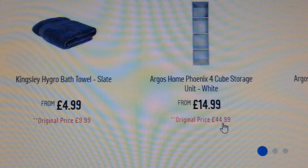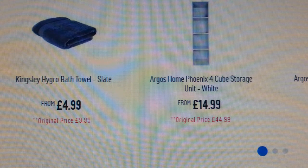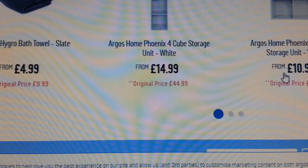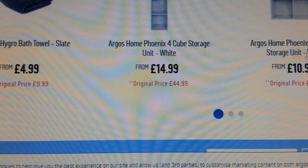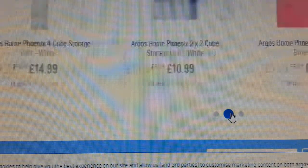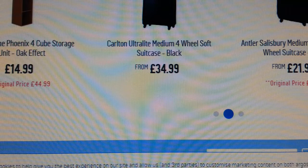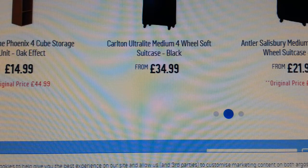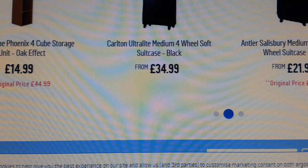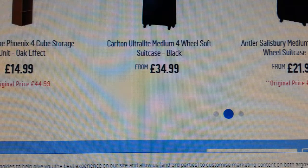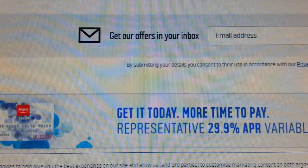Look - a storage unit, 14.99, original price 44.99. Bath towels 4.99, normal price 8.99. A storage cubic unit 10.99, used to be 29.99. An expandable suitcase 21.99, original price 44.99. A Samsung TV 4K HD UHD Smart TV, original price 529, knocked down 100 pound to 429. They're giving us all this information - we don't need to work hard to find it, it's all there.